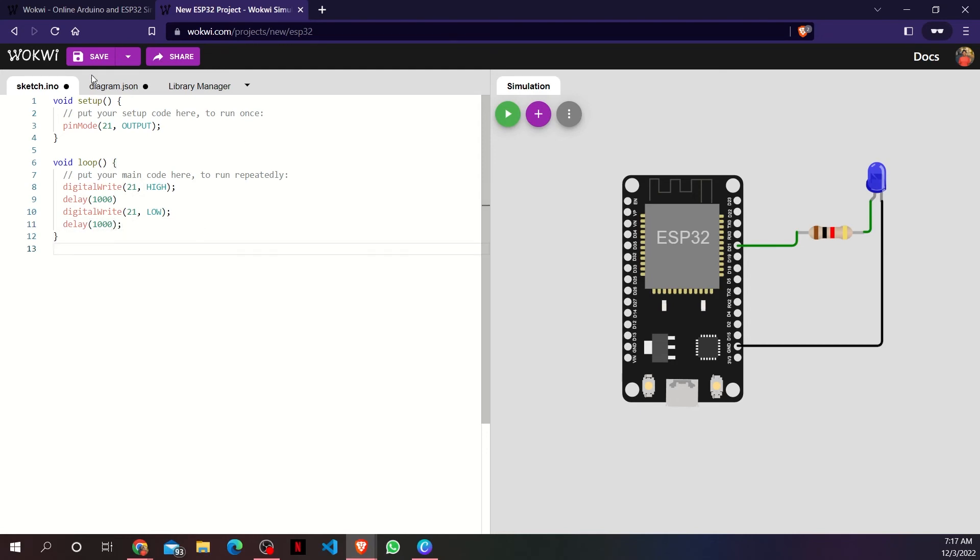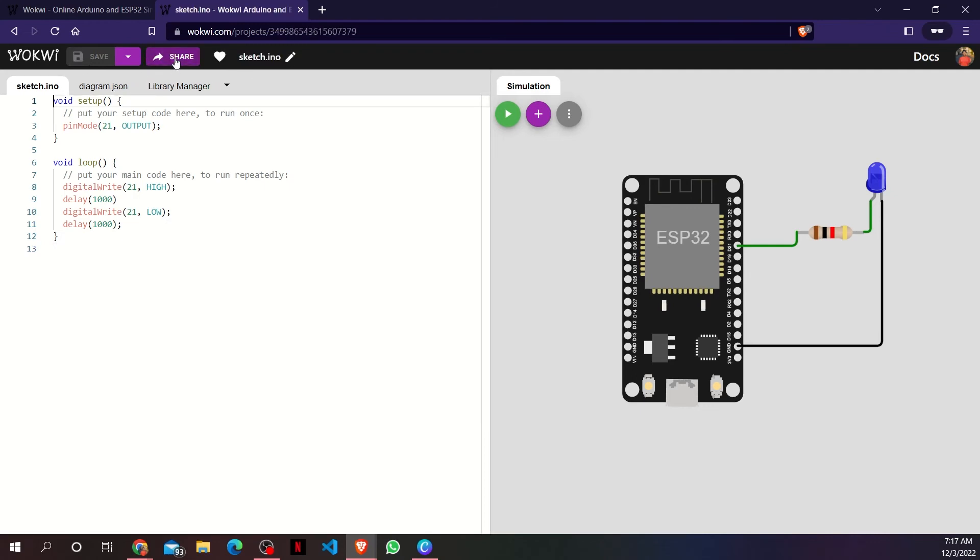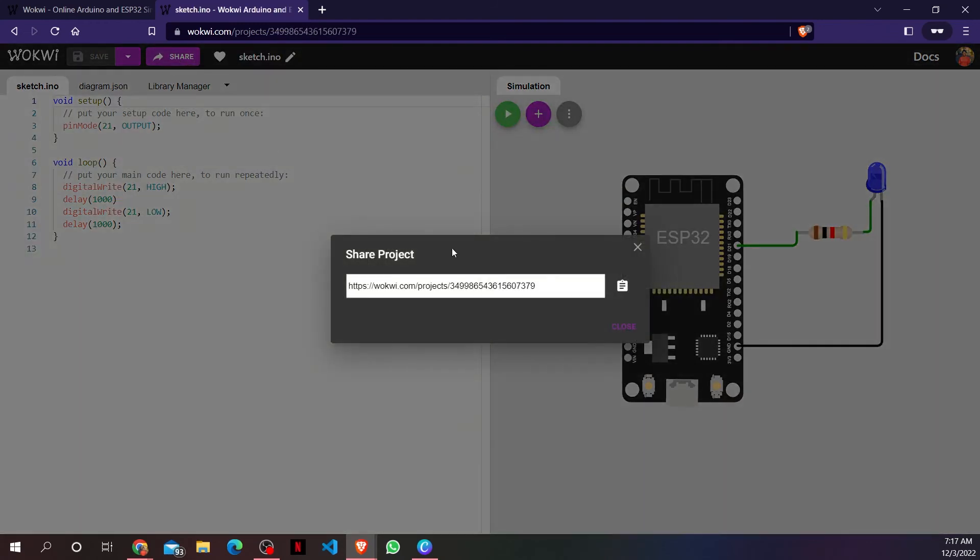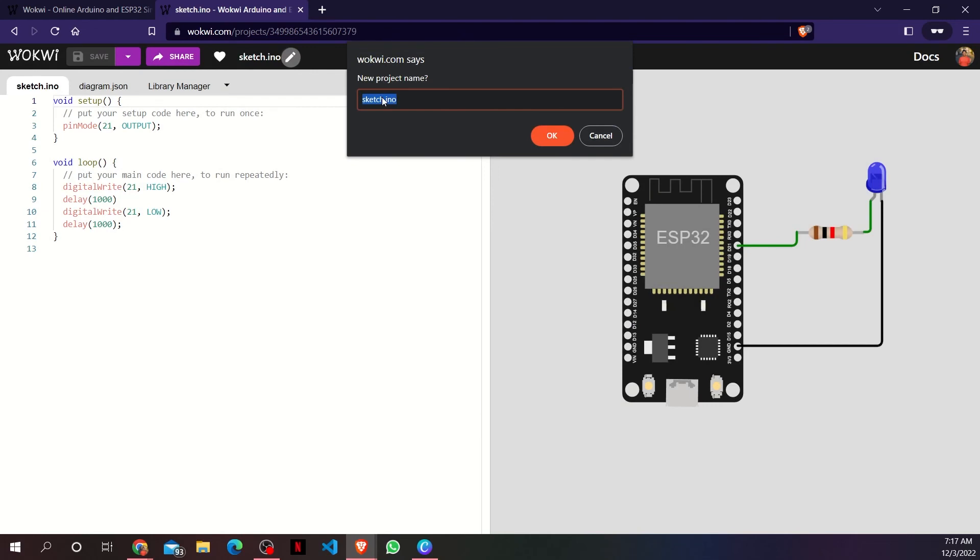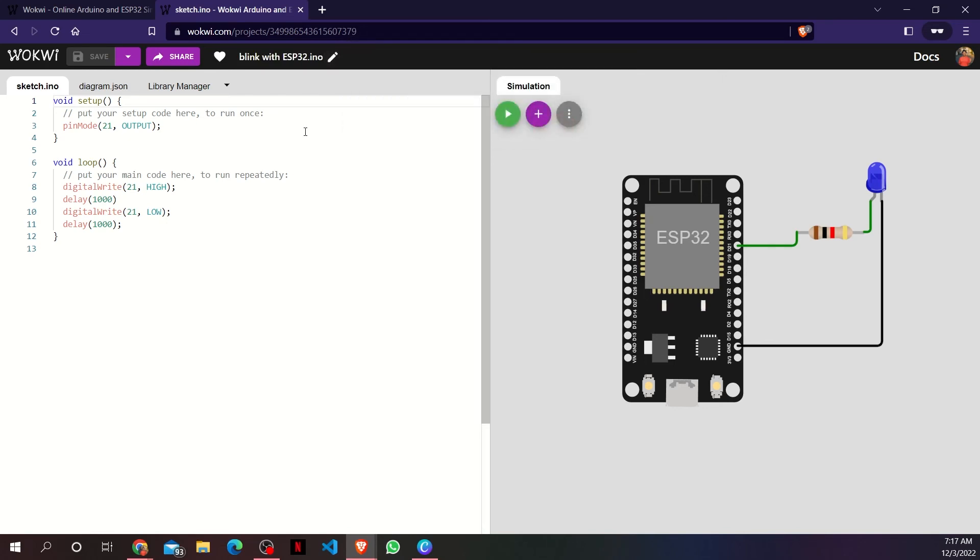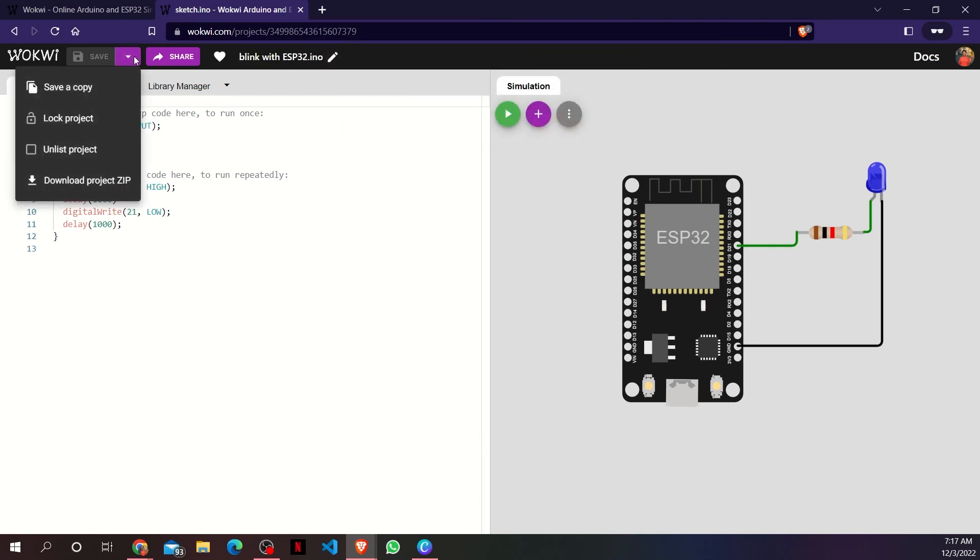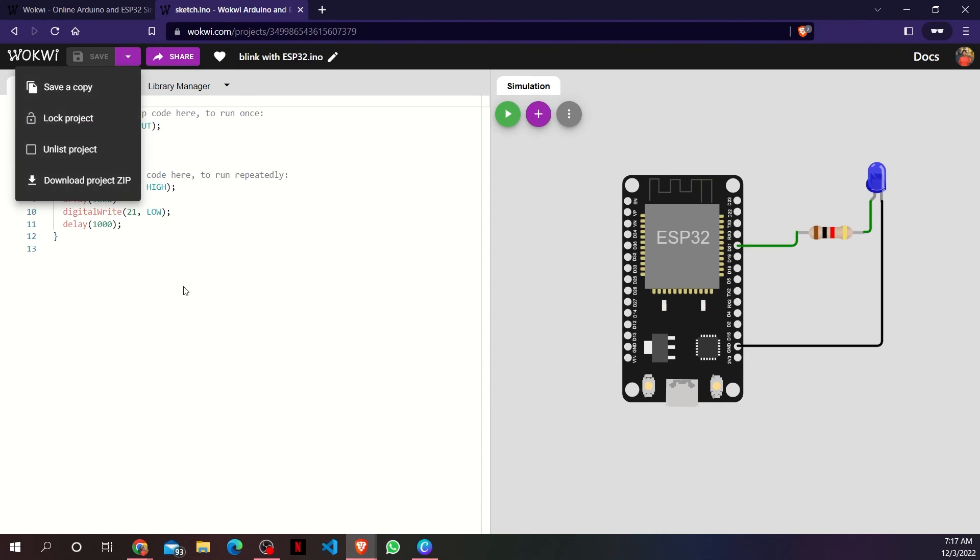Now, I will click save to save my simulation. I can also share my simulation with others by clicking on the share button and copying the link. I can rename my sketch as well. Wokwi provides more options to save a copy or to download the project as a zip file as well.